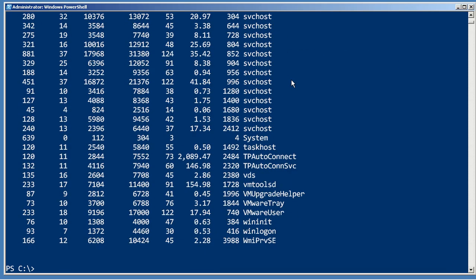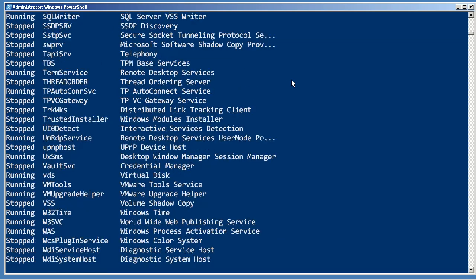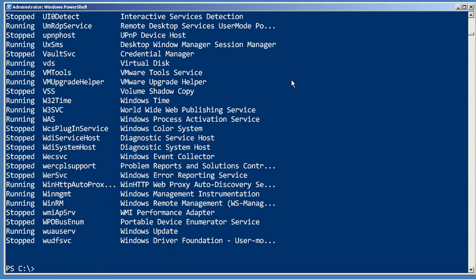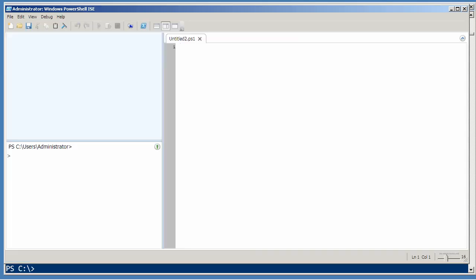If I then run get-service, that's another pipeline, and I get that table of information which I'm quite accustomed to. We go into a script though and create a script that runs get-process and then get-service, we're going to get very different results.